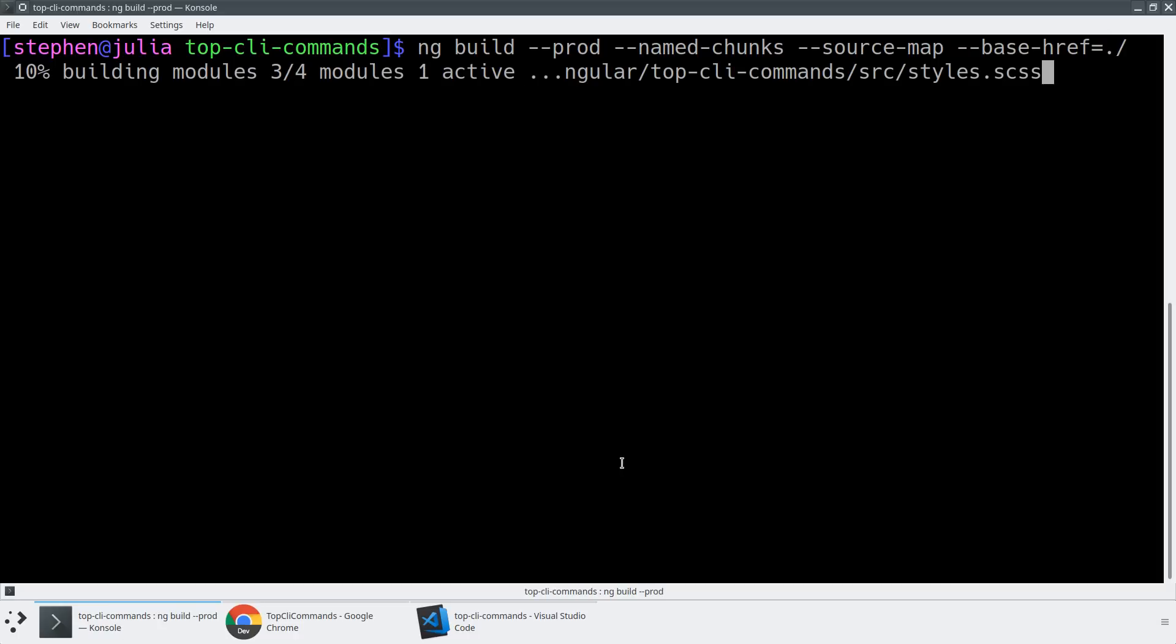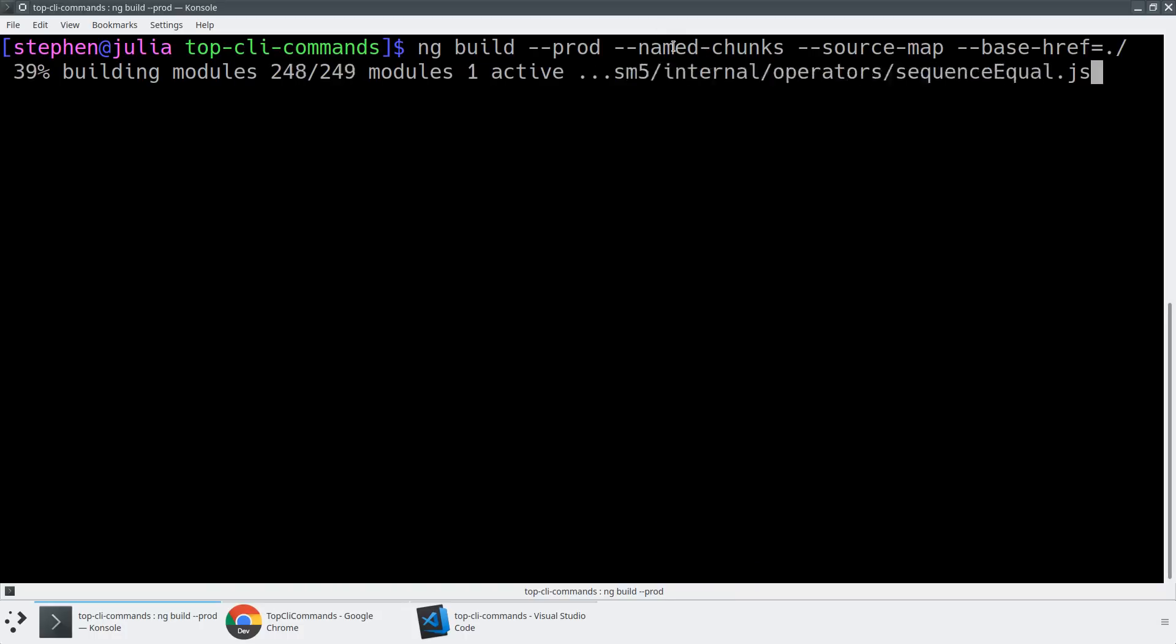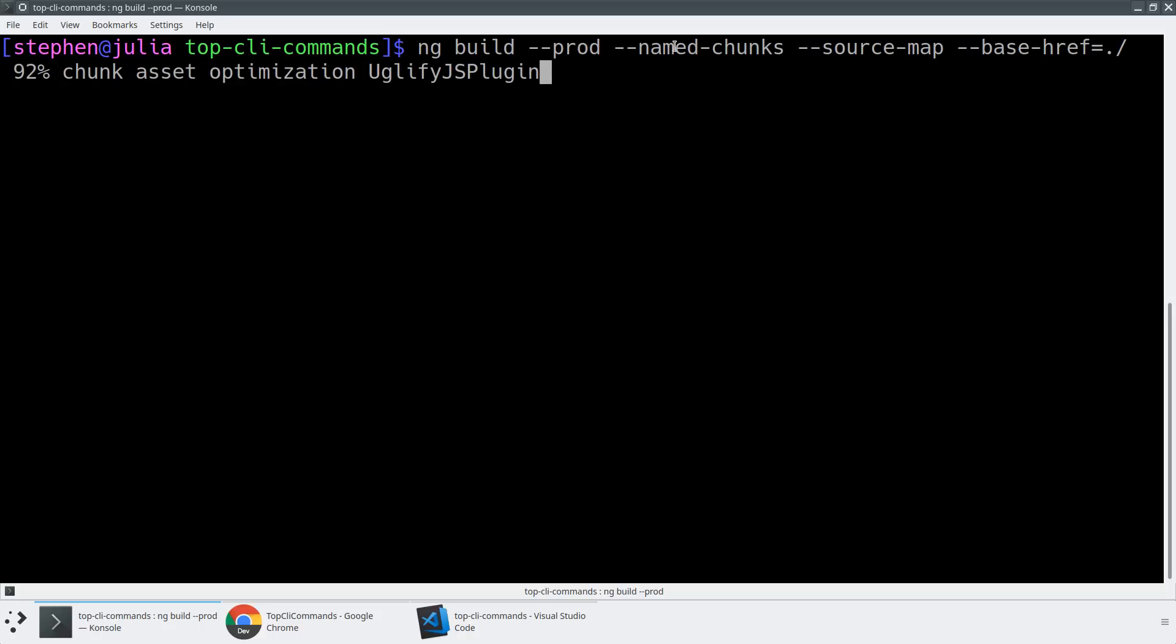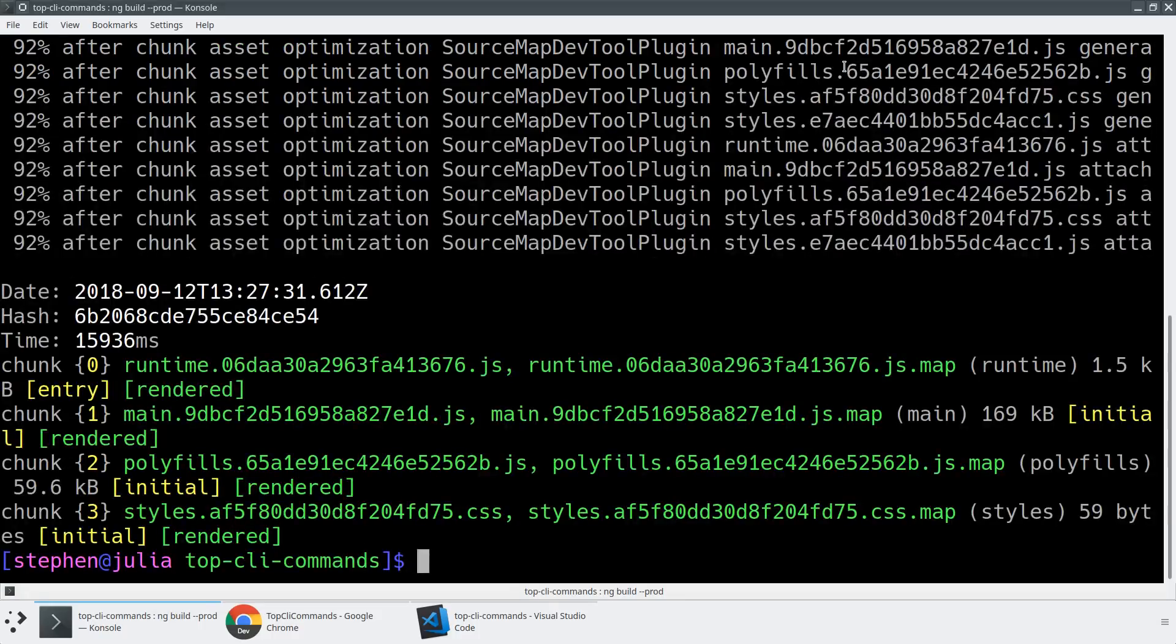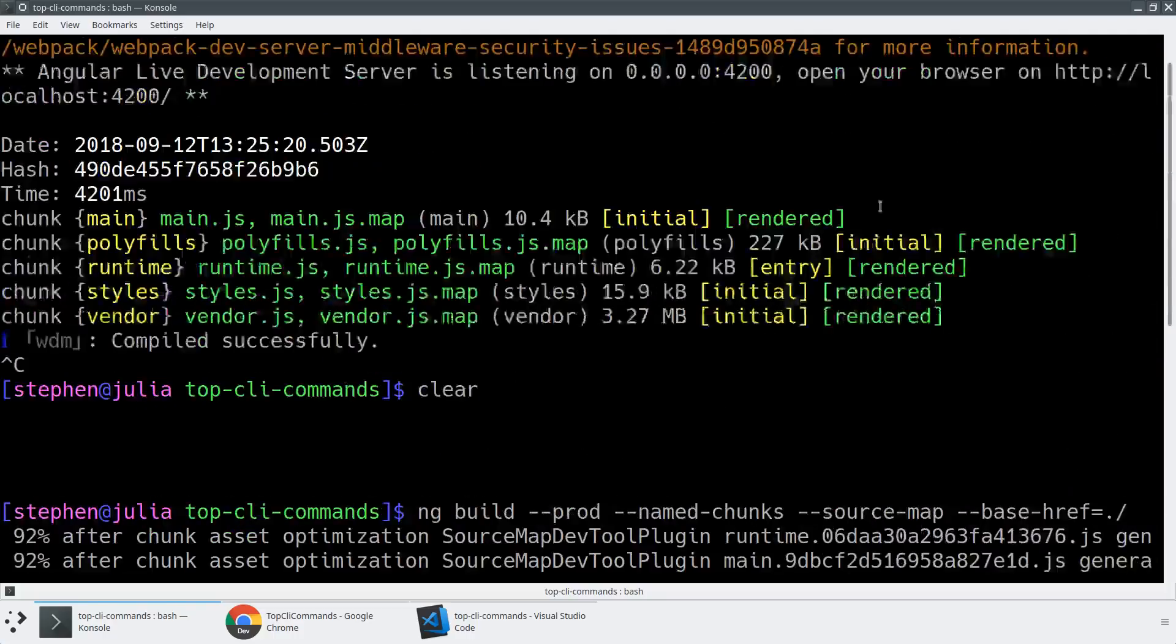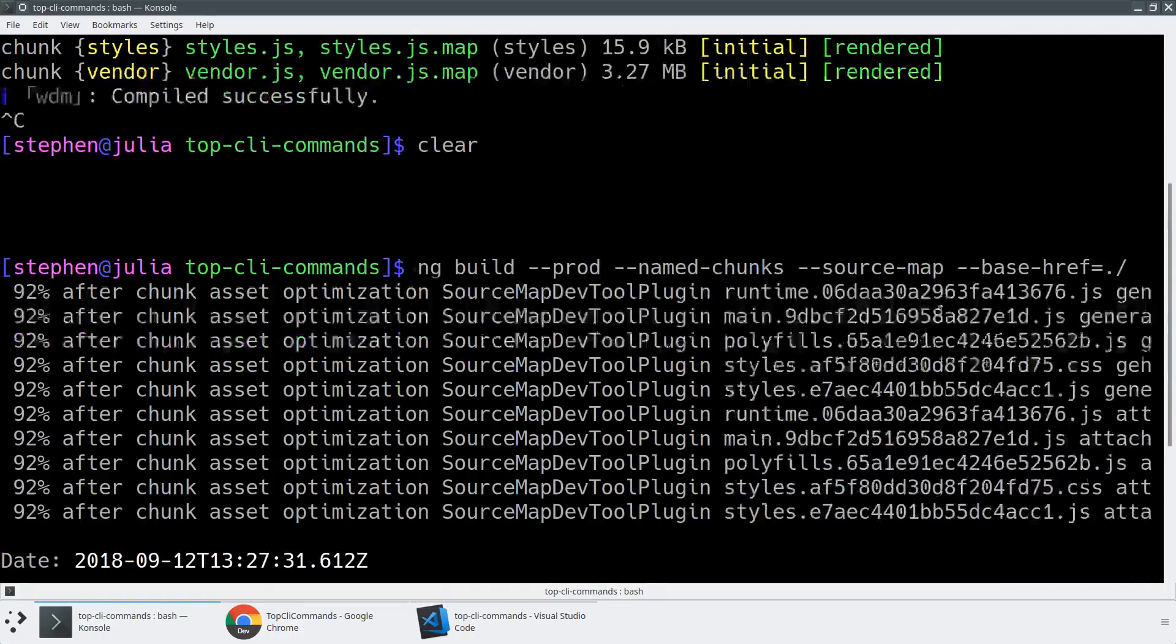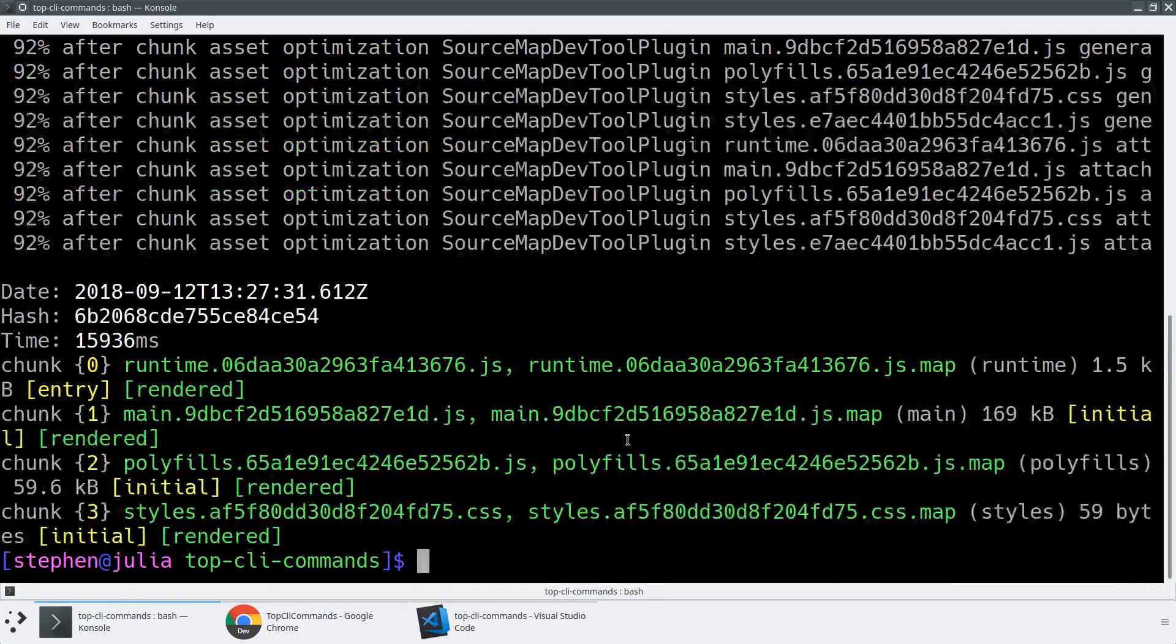So again, we've got named chunks. That's going to create named chunks instead of just kind of arbitrarily named or randomly named chunk files. Source maps gives us access to source maps, which is a really helpful thing if you want to do things like view the source maps and understand the generated code.